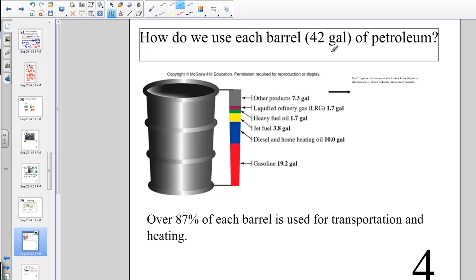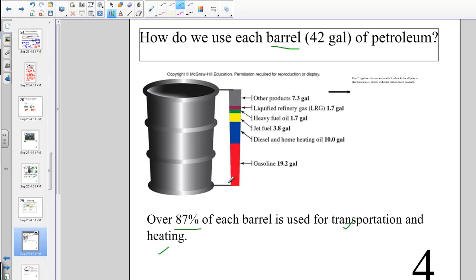A barrel of petroleum is 42 gallons. Of that, 19.2 gallons turn into gasoline, about 10 gallons into diesel and home heating oil, 3.8 gallons into jet fuel, 1.7 gallons into heavy fuel oil, and 1.7 into liquid refinery gas and other products. Petroleum is also a major component in creating plastics. Overall, 87% of a barrel is used for transportation and heating.